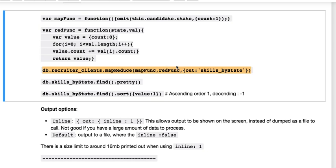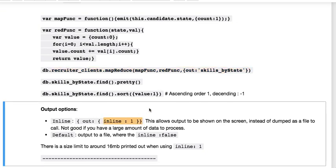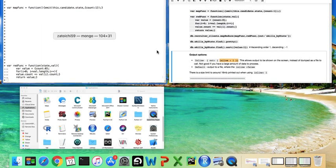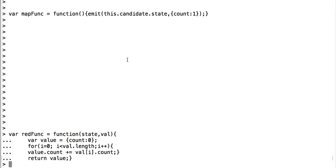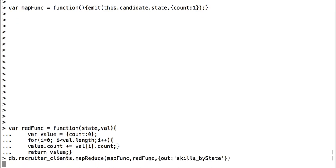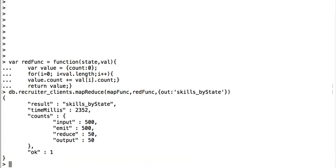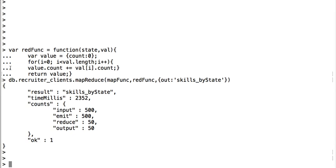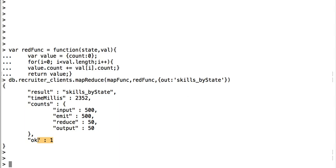Then we have to call mapReduce. So what happens is you take your db.recruiter_clients, which is our collection, and you say mapReduce, and inside mapReduce you have to tell it what you are mapping. So you do your map function, your reduce function, and then out is a file that I'm creating, which are the skills by state. You could also have a different alternative here, which is inline equals true or 1, which would mean you're printing all your output directly. But if you have a large data set, you don't want to do that. So we took in 500 of our clients, we emitted 500, and we reduced it to 50, which is the number of states, and our output is our states.